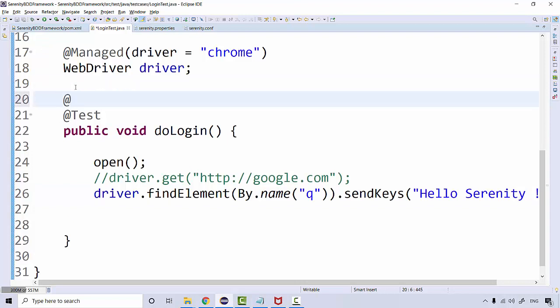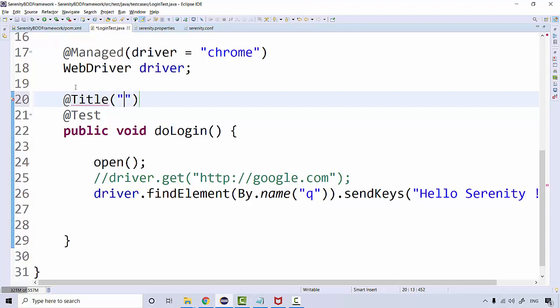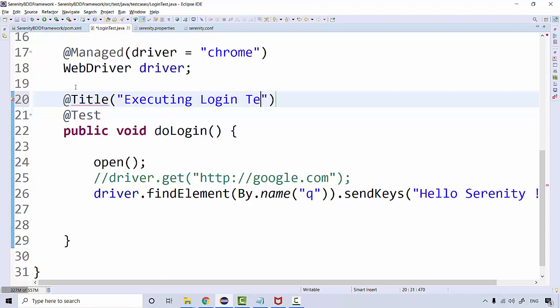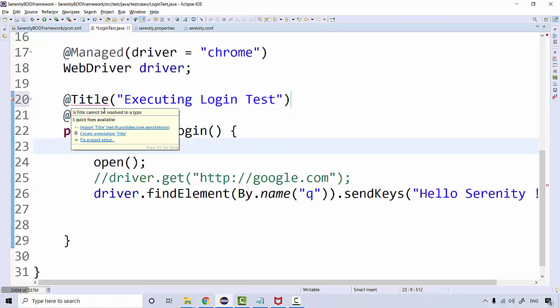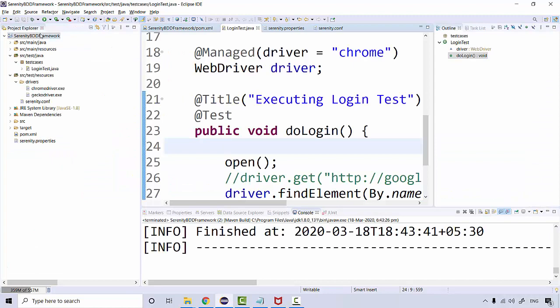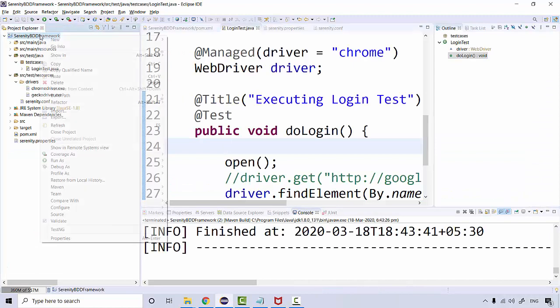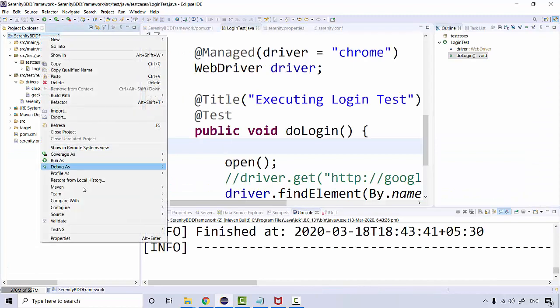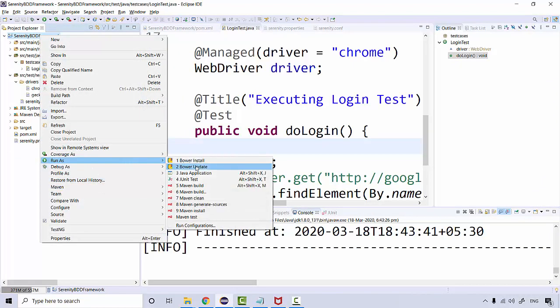Some more things we can do - on this particular test, if I write @Title and give the title, let's say 'Executing Login Test', let's see what all things we can optimize over here.